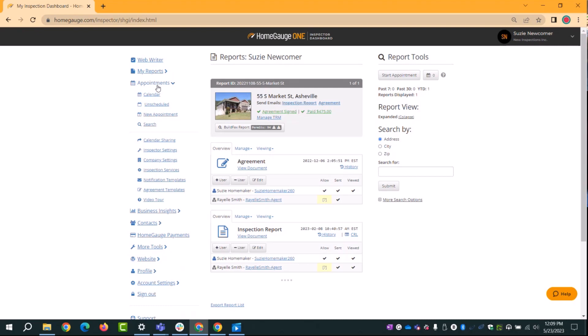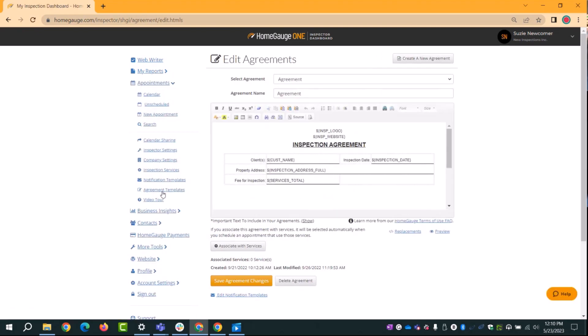There are a couple of things to set up before you start using appointments. You don't always need to use an agreement every single time, but it's best practice to cover yourself and protect your business from liability. To add an agreement so you can click a button and link it to an appointment for online signing, we'll go to the bottom of the Appointments menu. We're working from the bottom up — these are setup steps you won't need to revisit often. We'll start with Agreement Templates.